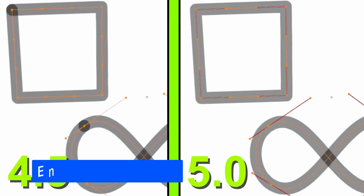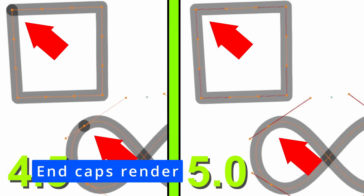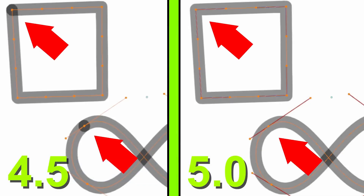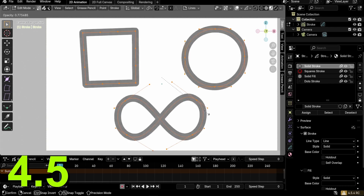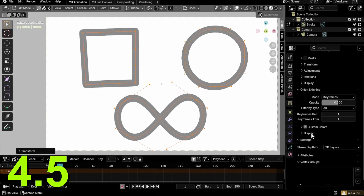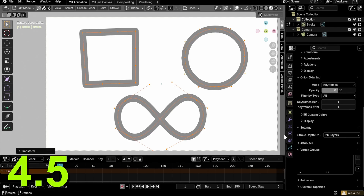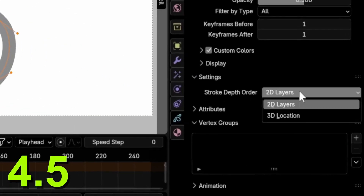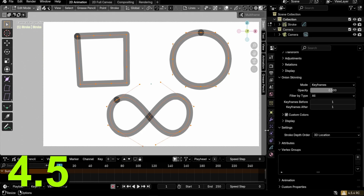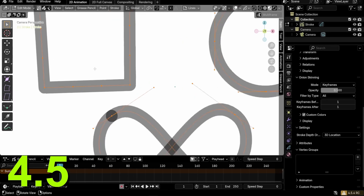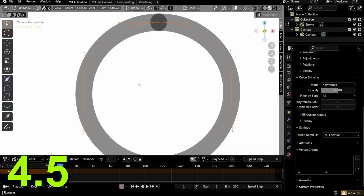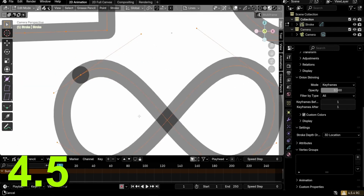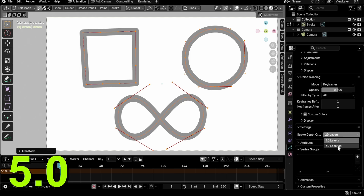The rendering of end caps on cyclic or closed strokes has been improved. This fix addresses an issue that appeared with low opacity cyclic strokes when stroke depth order was set to 3D location. Under these conditions, the start and end caps would overlap, creating a noticeably denser, higher opacity point. But now, no more.